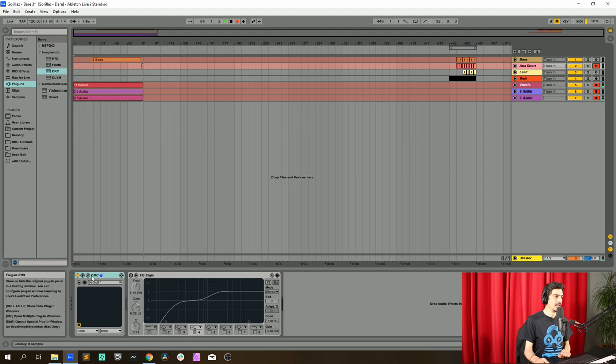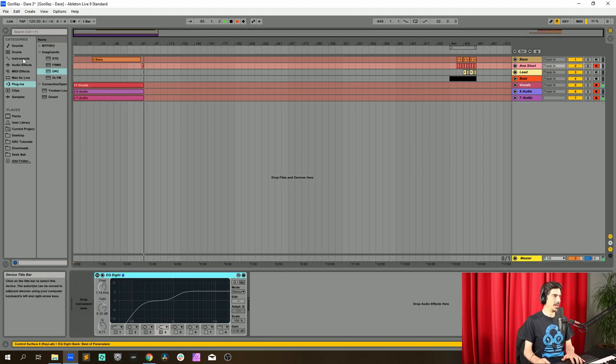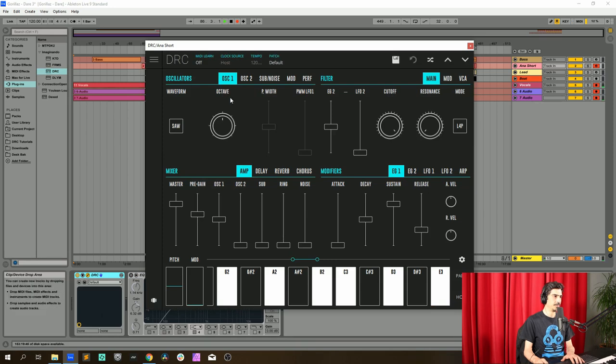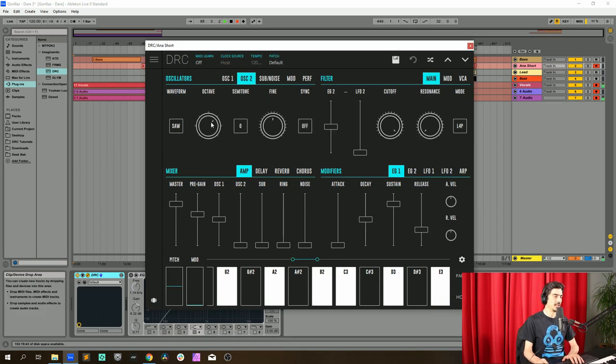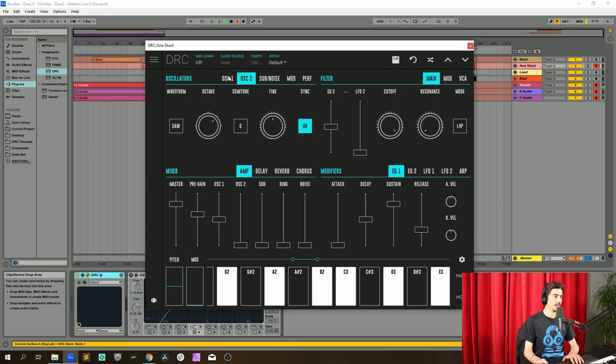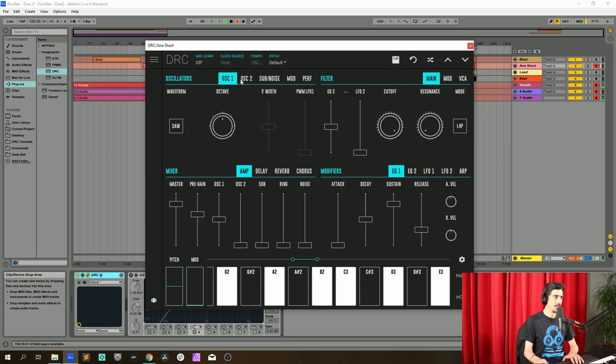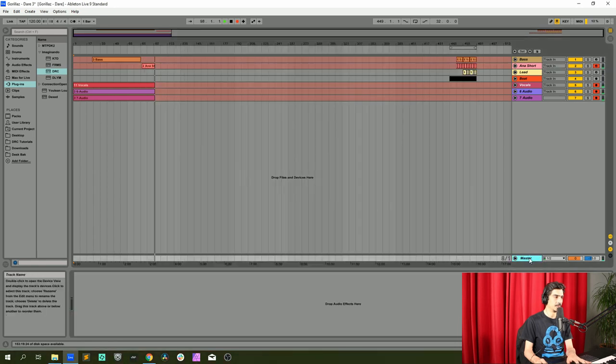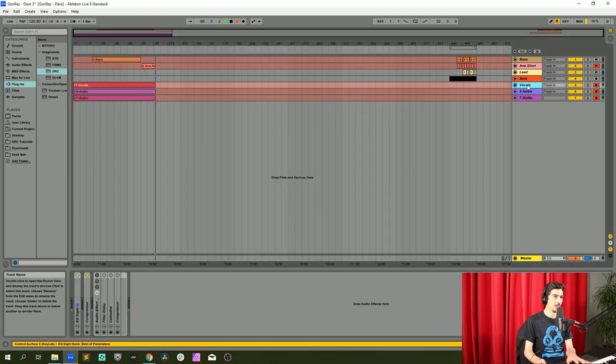Here we have it, now I'm gonna open another DRC. Now we go to the second oscillator and we're going to turn the sync on. This will synchronize in phase both oscillator 1 and 2. Now on the amp we raise the master to maximum.